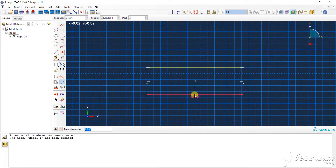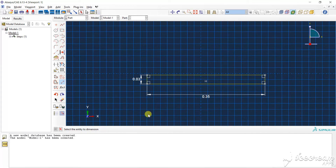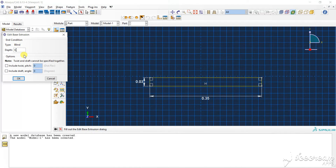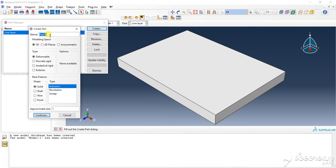The new dimension is 0.35, it should be in mm. And 0.03. I select the entity dimension, down 0.25. This is the core layer.